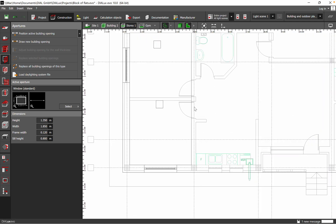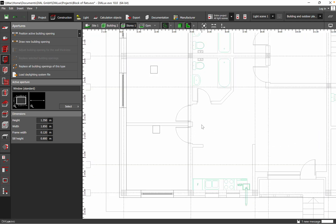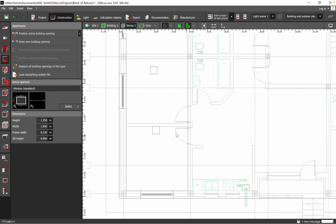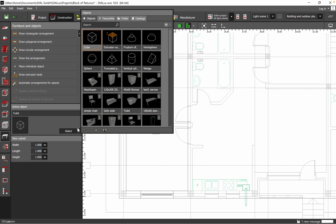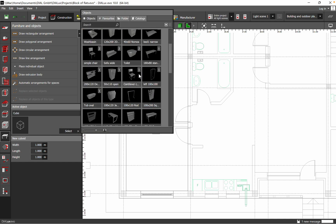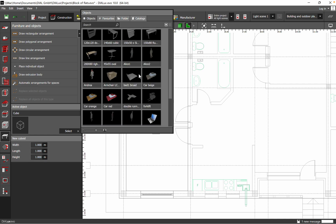Let's focus on adding a door. I'll place a door here. If we want to add furniture, you can also do it from here.